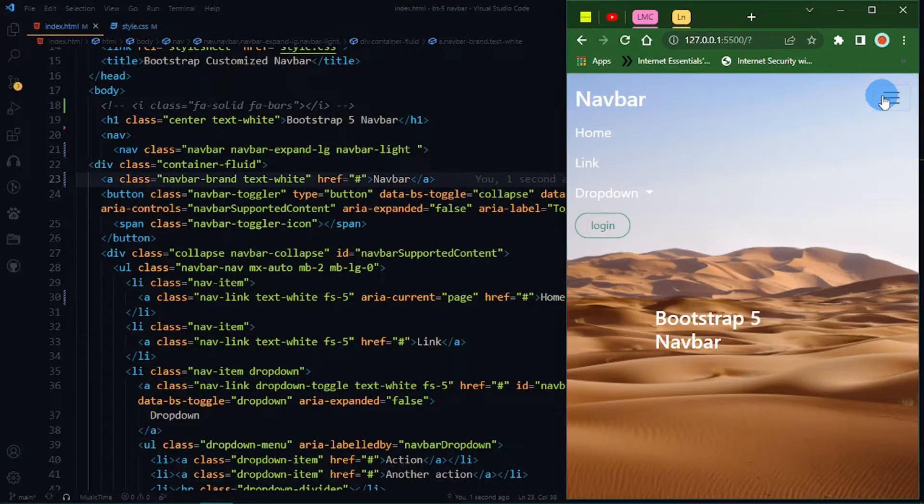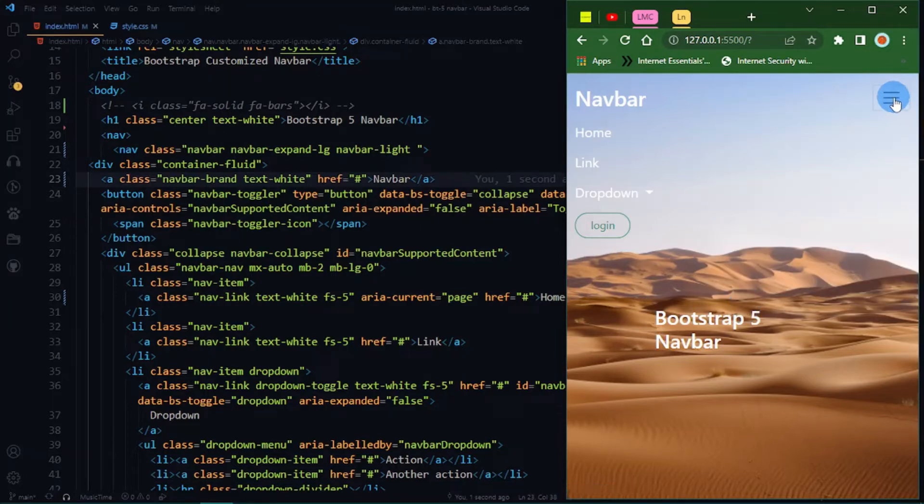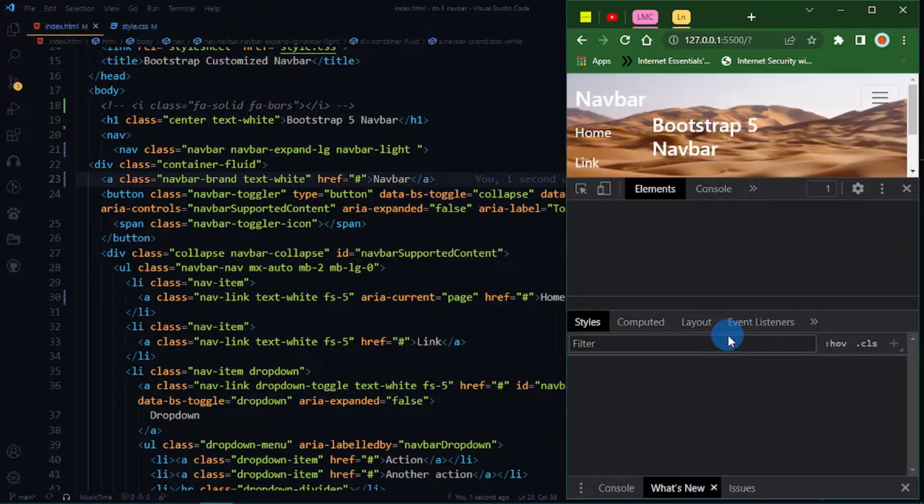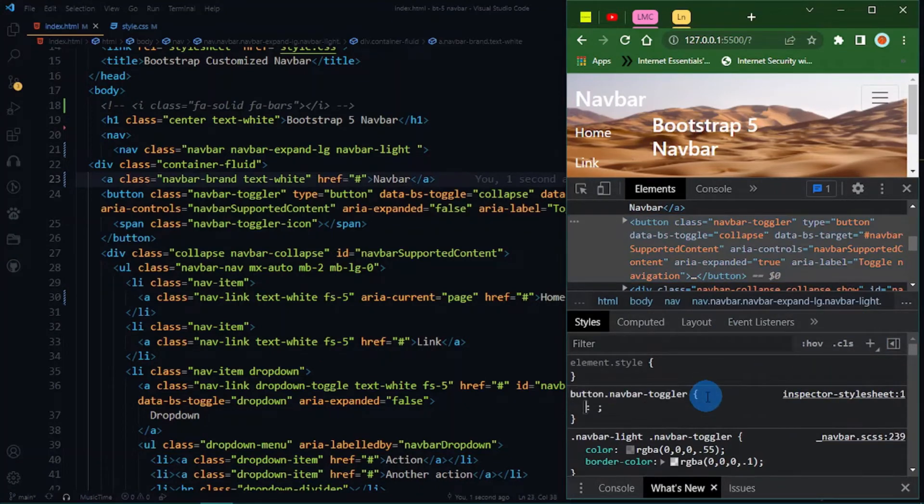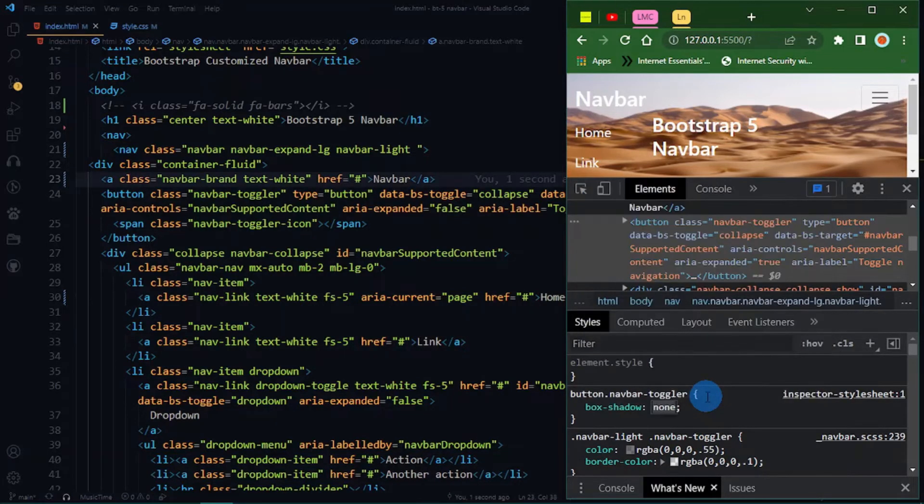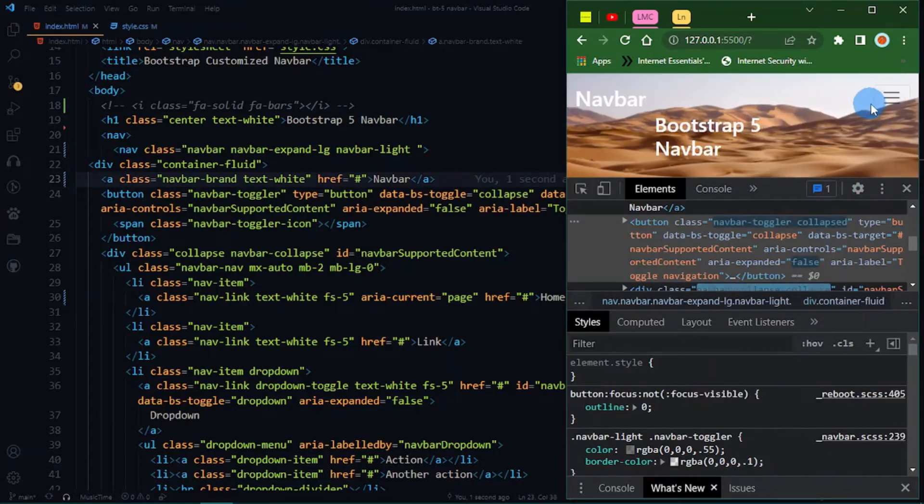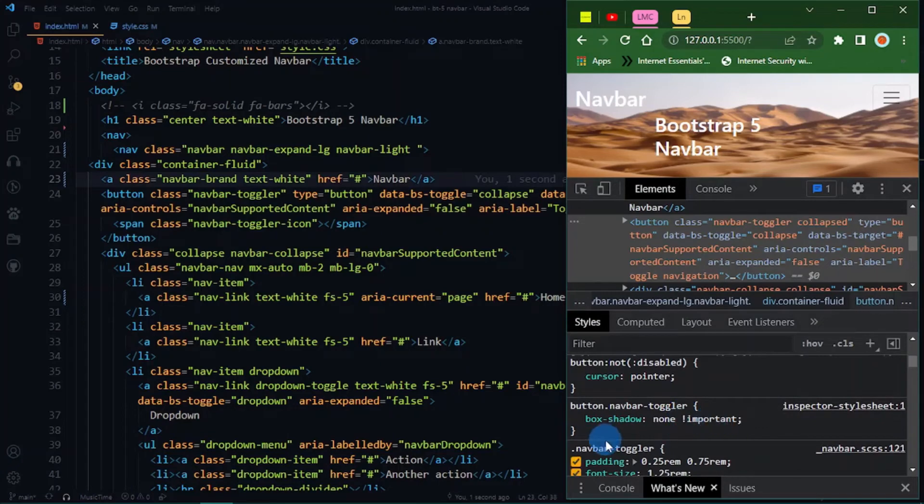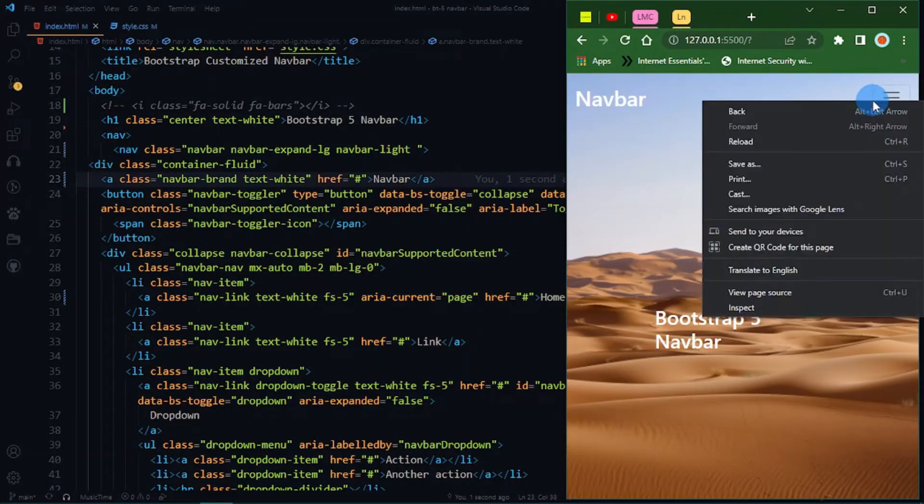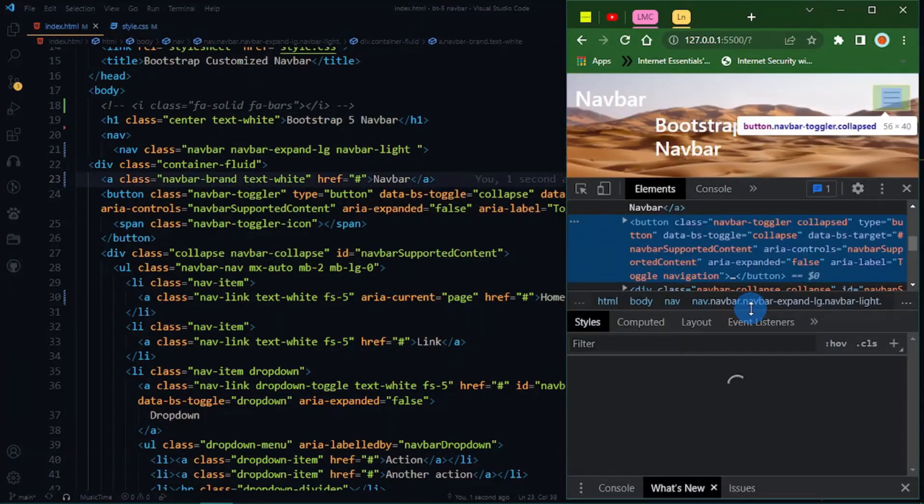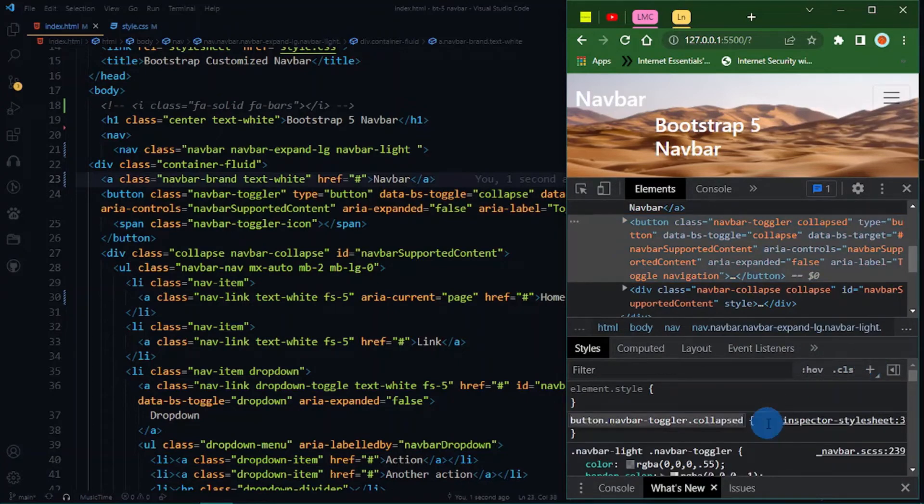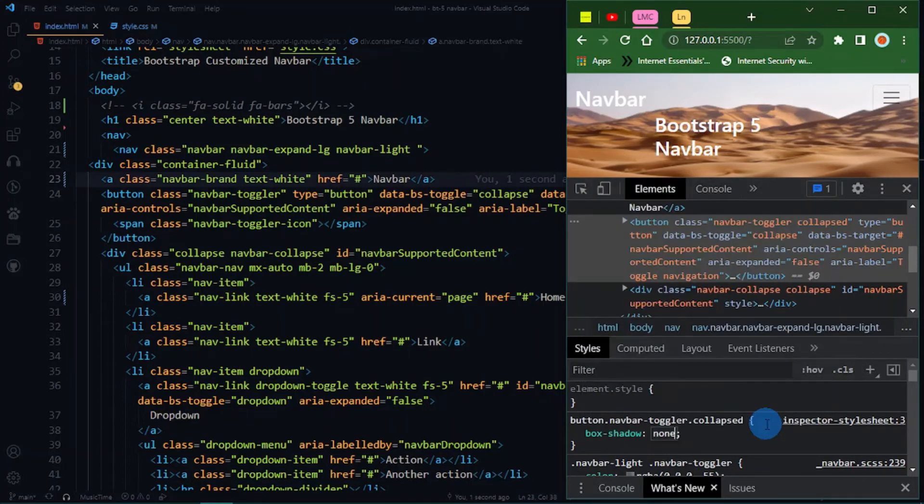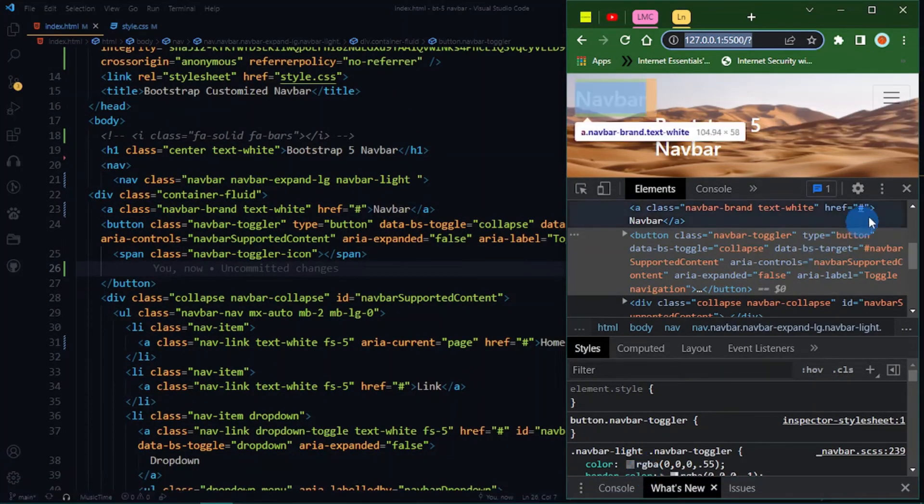Now I think we can inspect this. Right click, inspect. Let me inspect this and add some styles. I want to do box shadow none and add important.